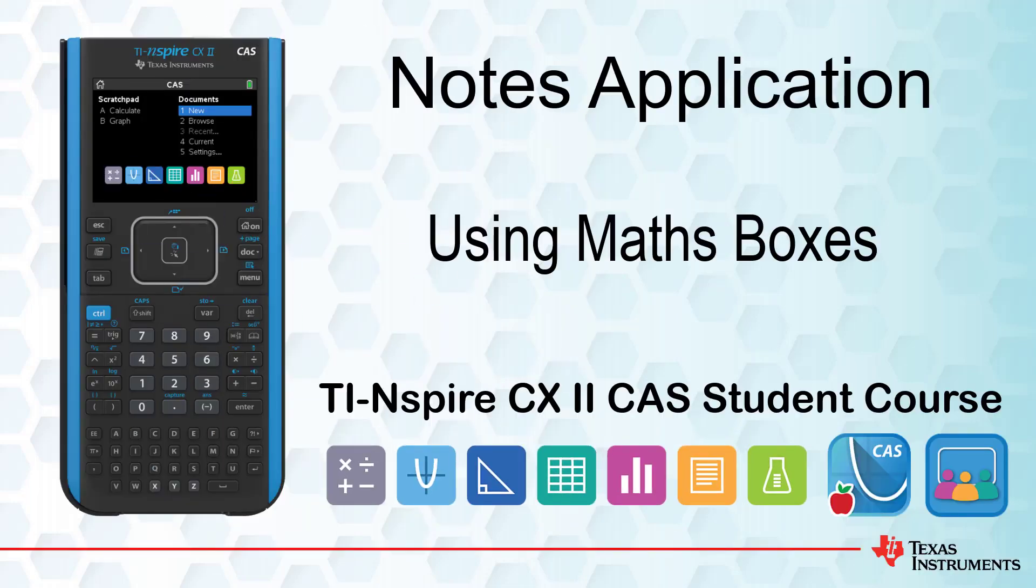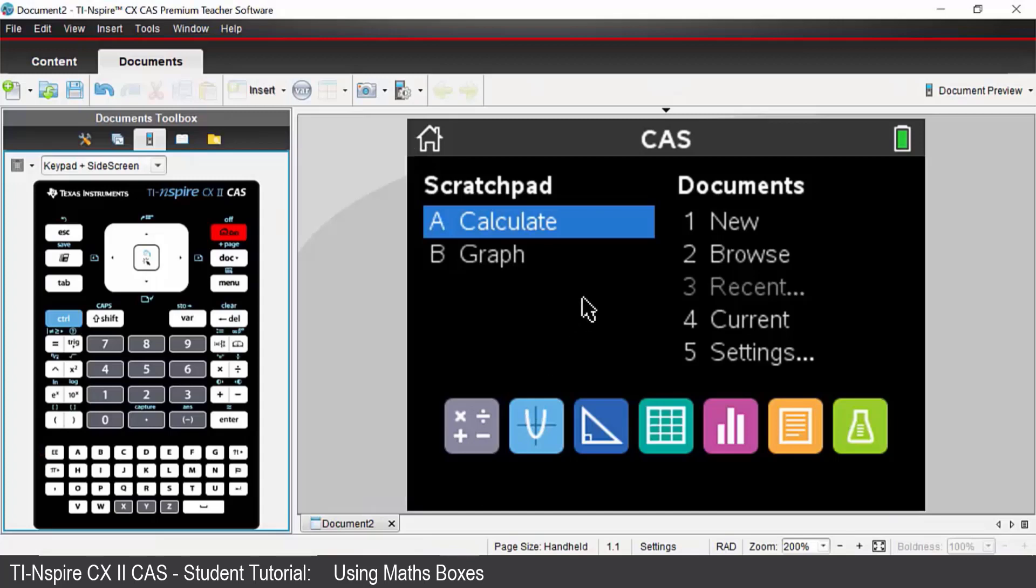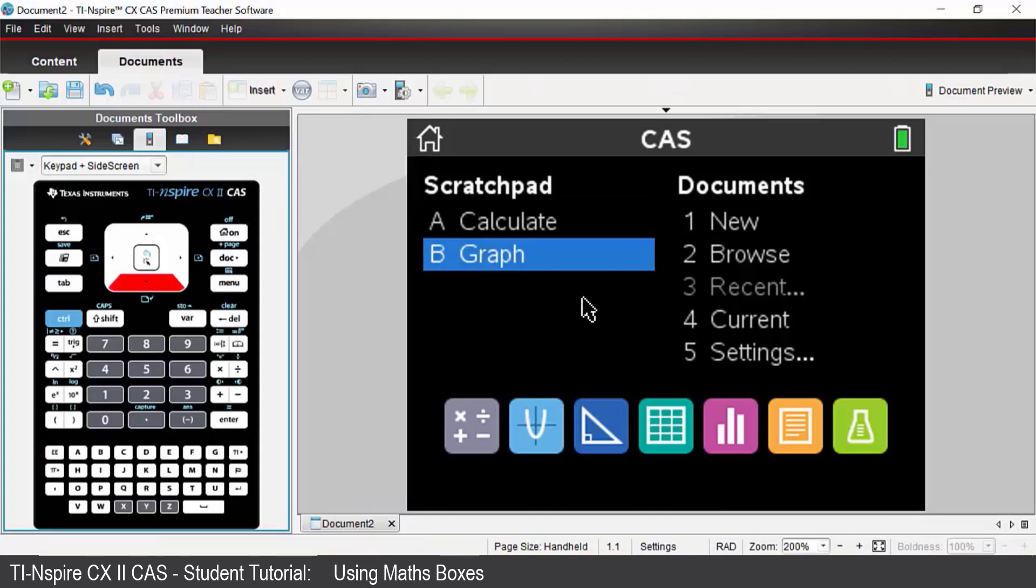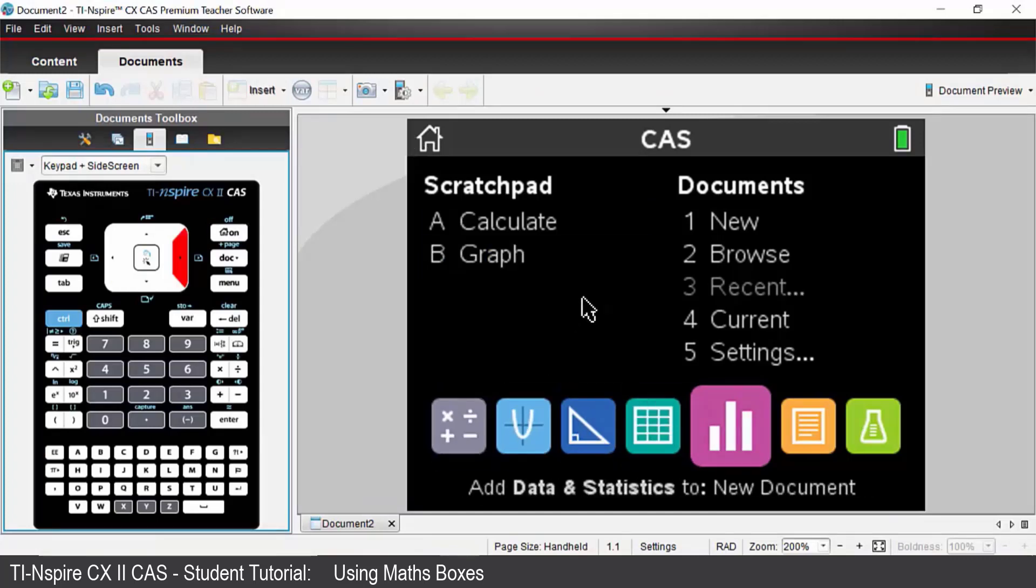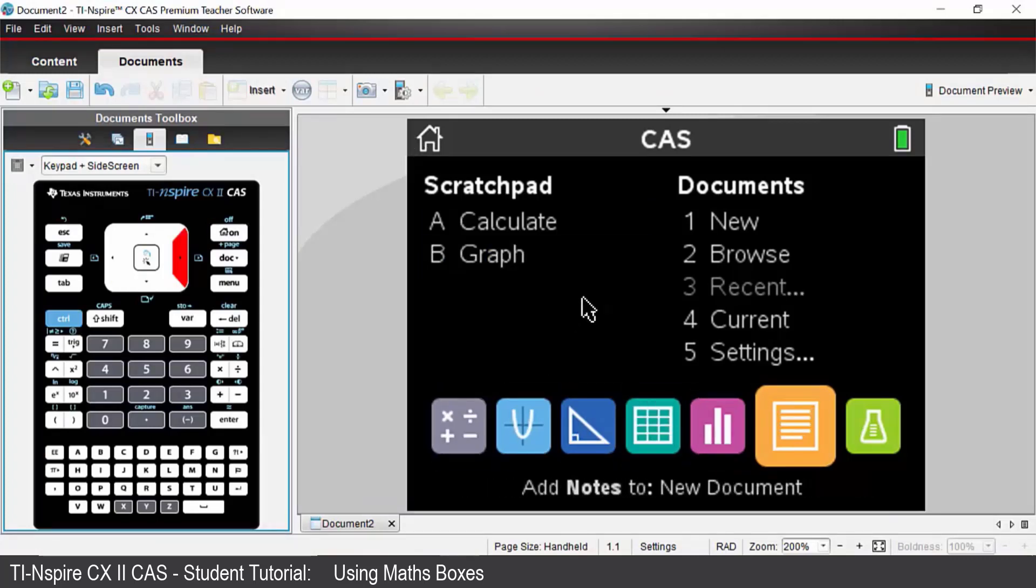In this lesson we will introduce the notes application and how to use math boxes. On your handheld open up a new notes application.